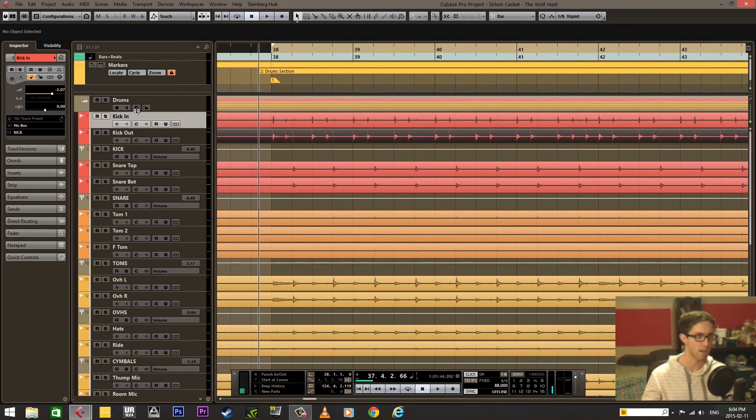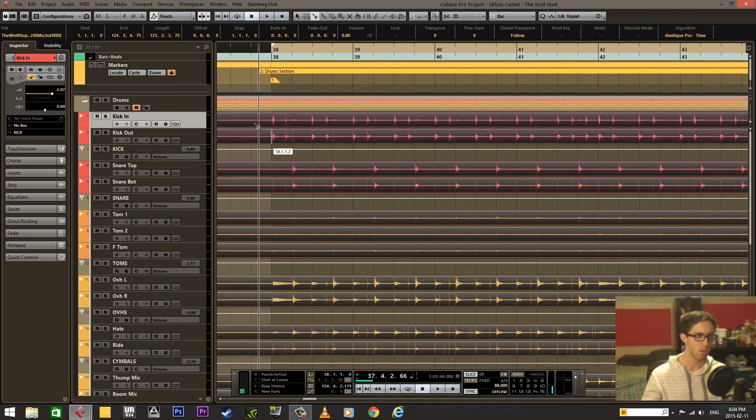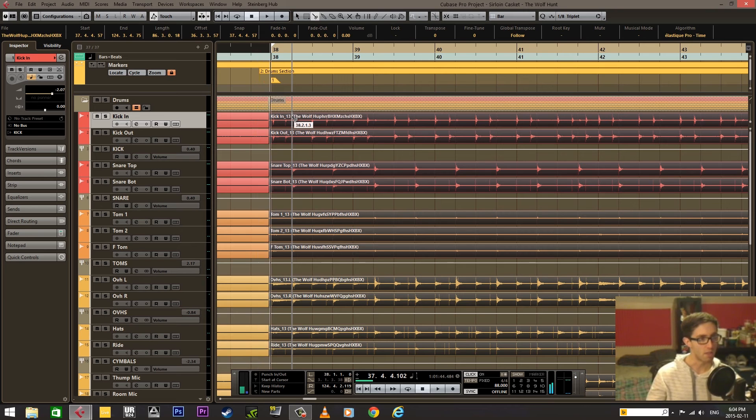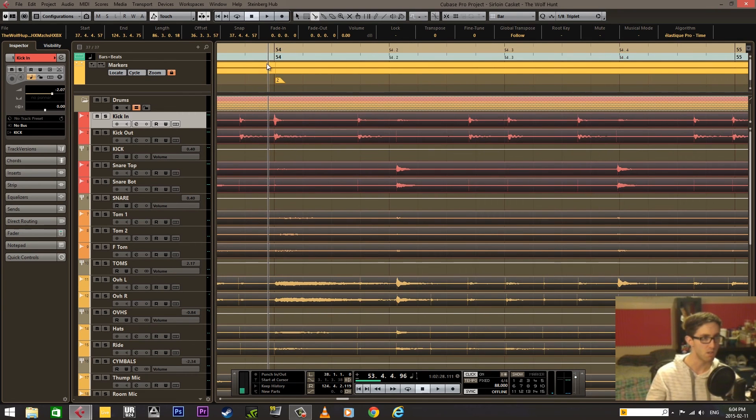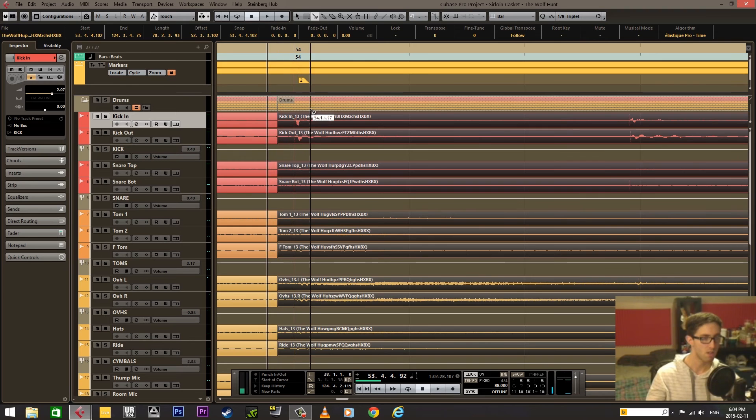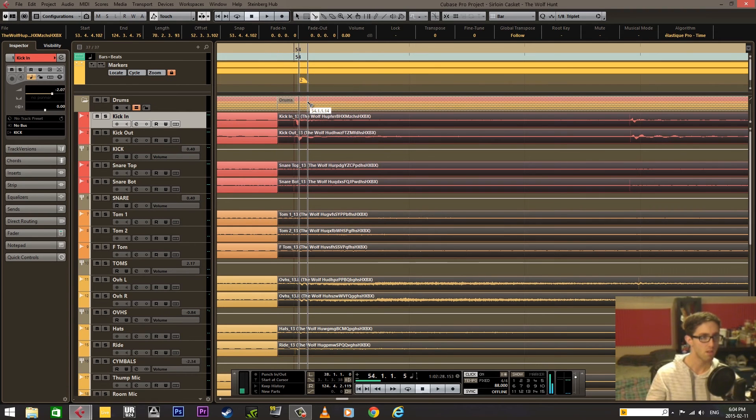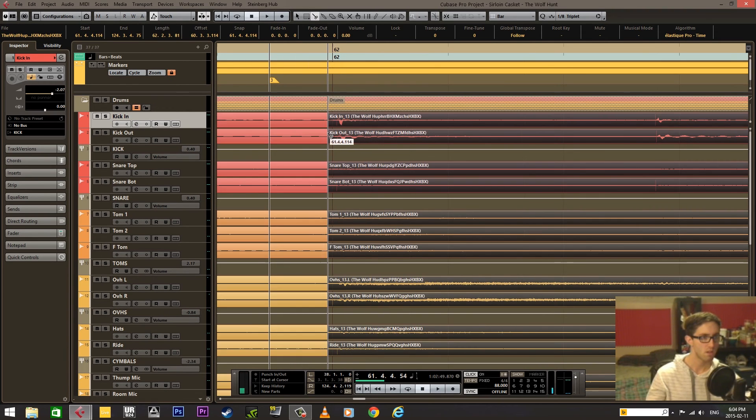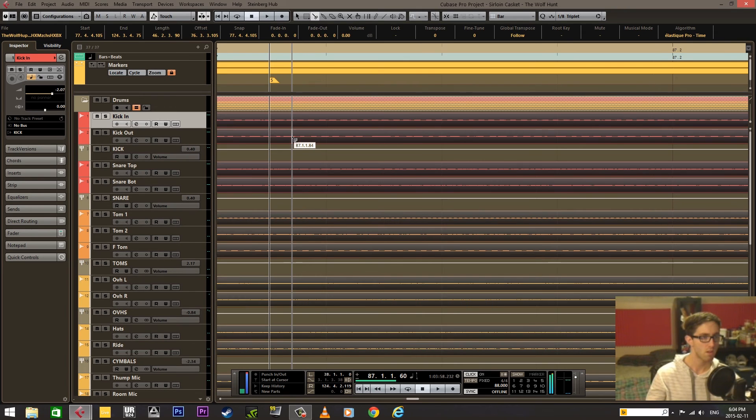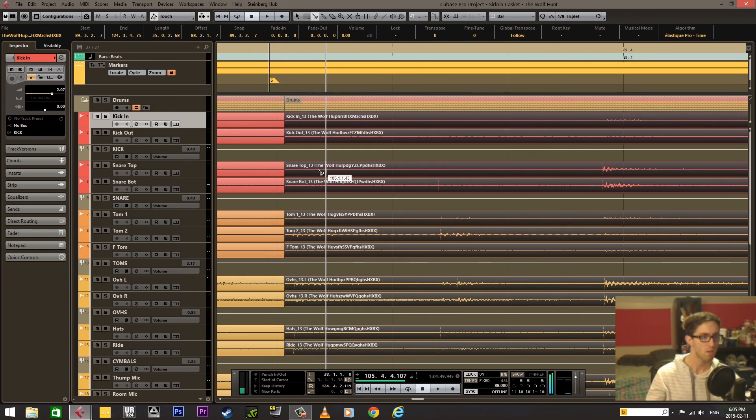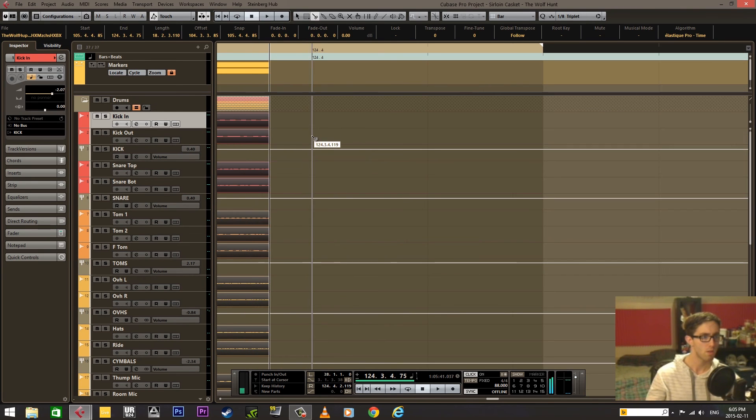You're going to activate the group editing now. You're going to put the slicer and you're going to slice at the beginning of each of these sections here. Just like that.